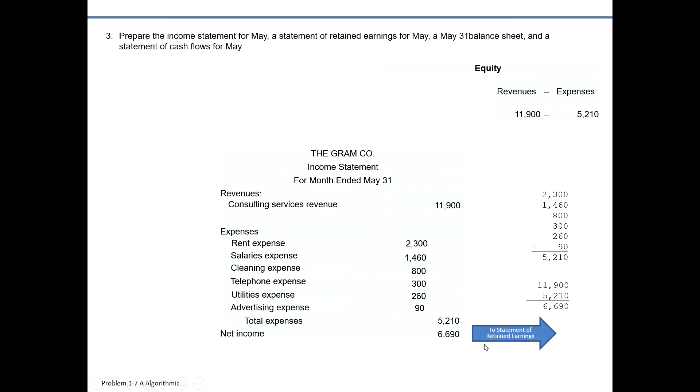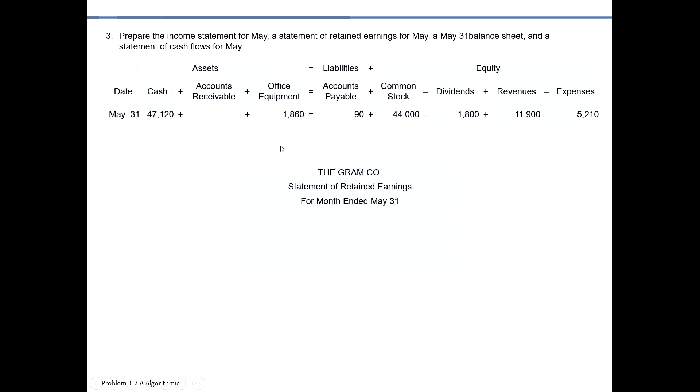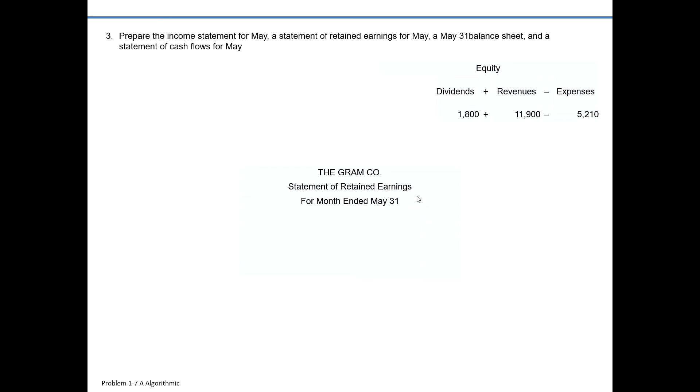Our next statement in order is the statement of retained earnings, and we're going to carry forward our net income or net loss amount from our income statement to it. Our statement of retained earnings is only going to focus on a portion of our equity: our dividends, our revenues, and expenses. Similar to the income statement, it is also showing a period of time — for Graham Company, that's for the month ended May 31st. Retained earnings is the profit maintained in the business minus any distributions in the form of dividends paid out to shareholders.